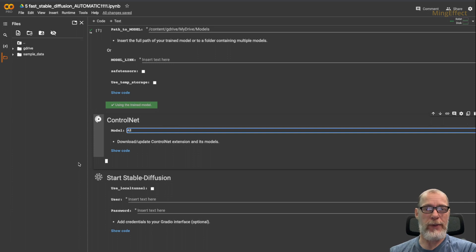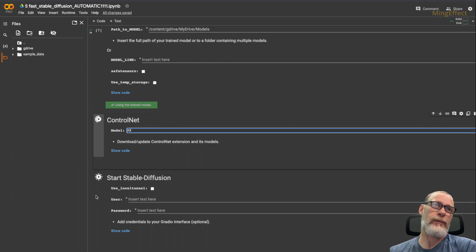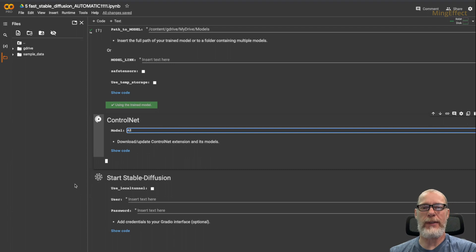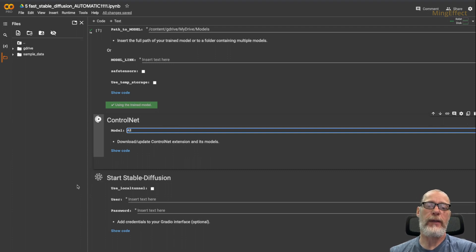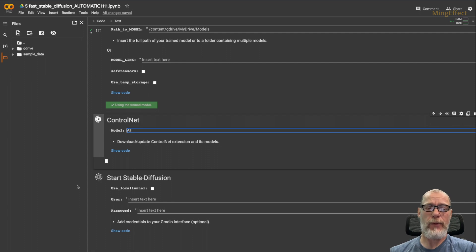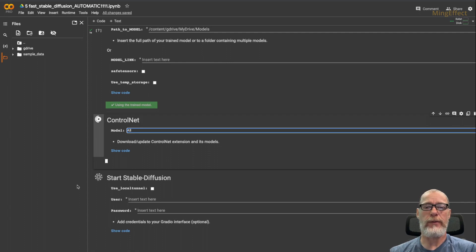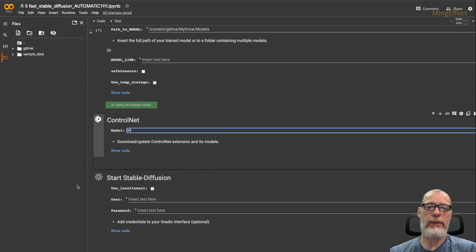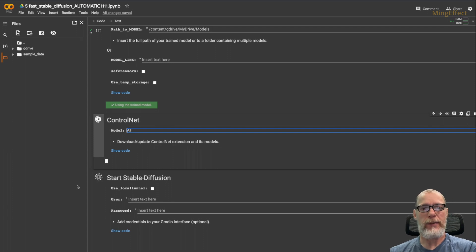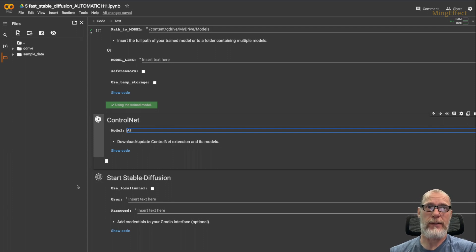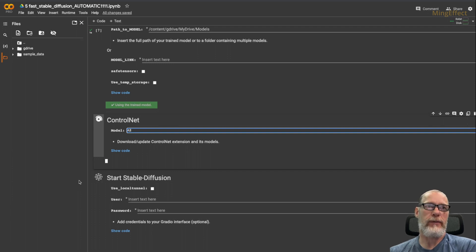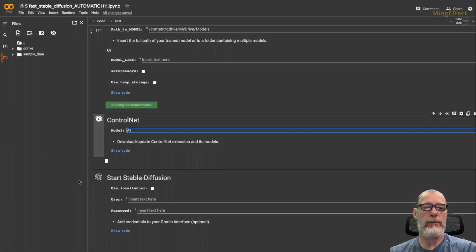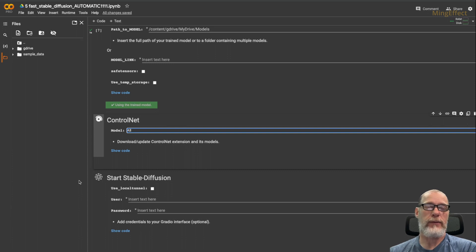And especially if you're on the free version. Free version, it can sometimes take up to 10 minutes to get this all running and before you get Automatic 1111 up. But once you do have it up, you are using a free version of it on Google's servers, which often have really fast processors, graphics cards. So it's a benefit of waiting a little time to use something for free. I think it's worth it.